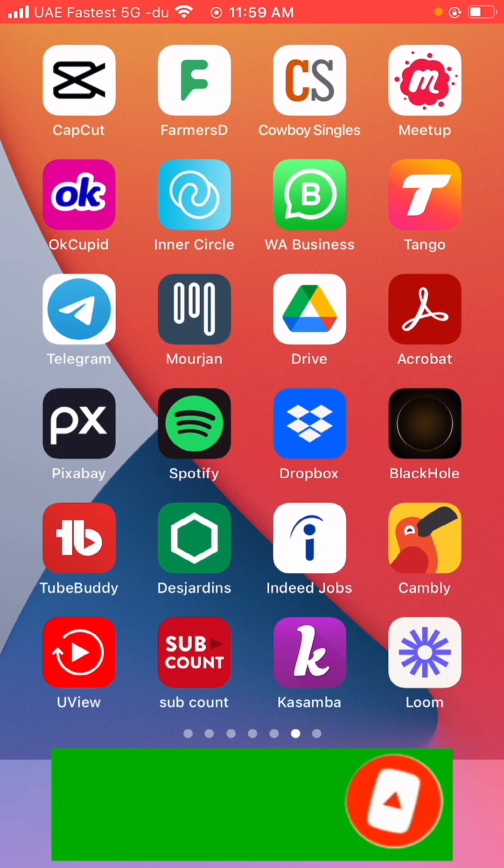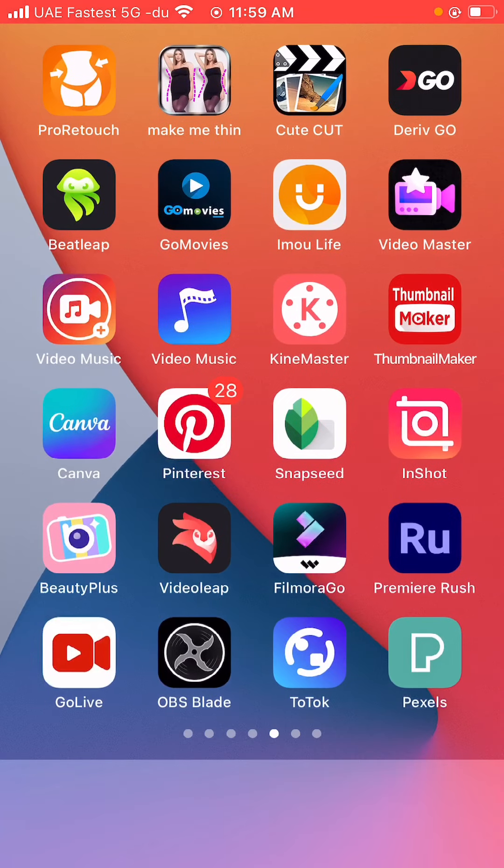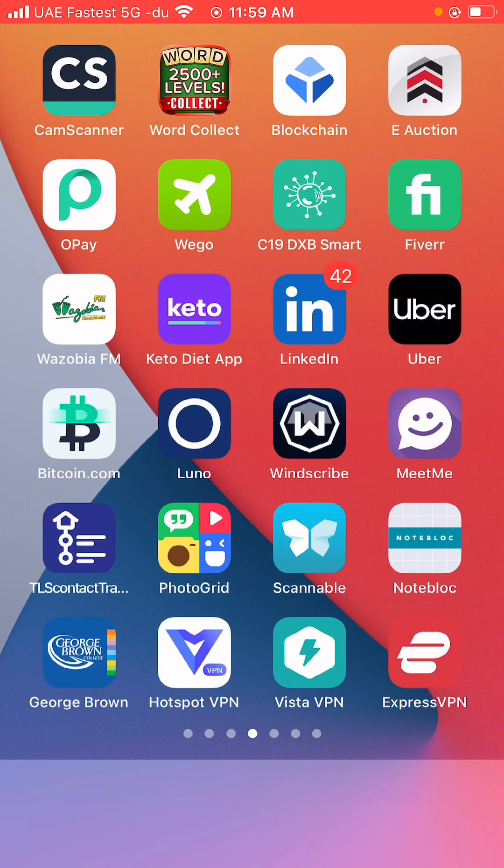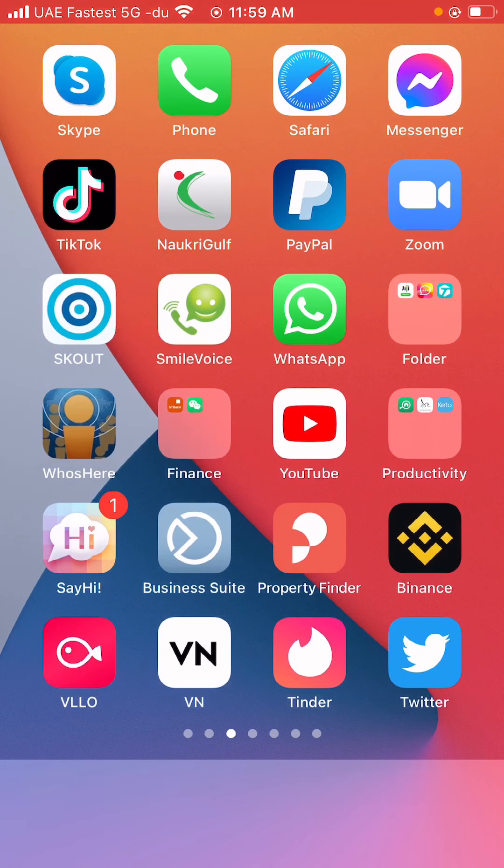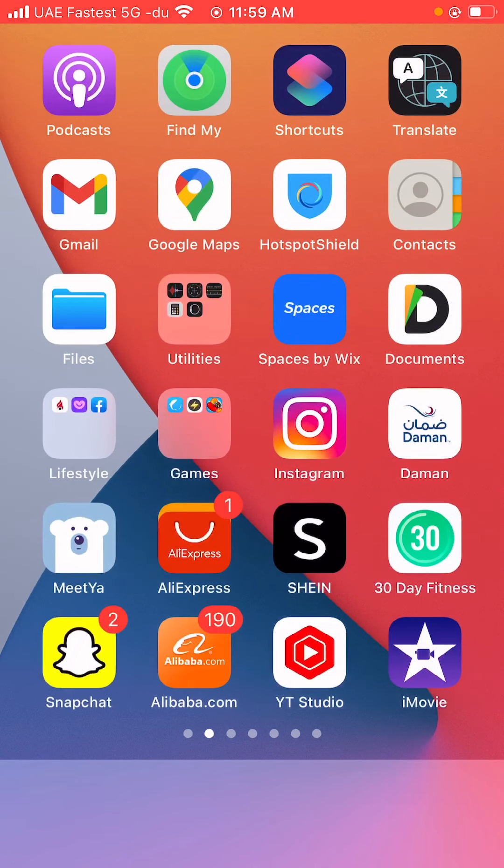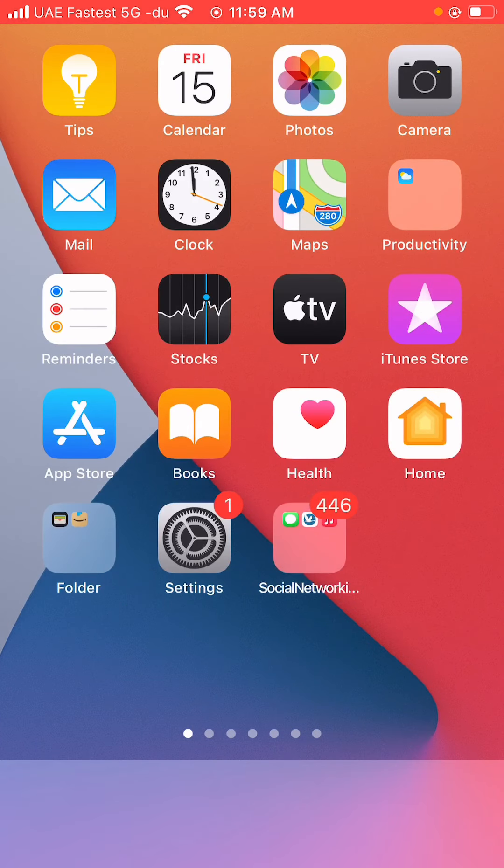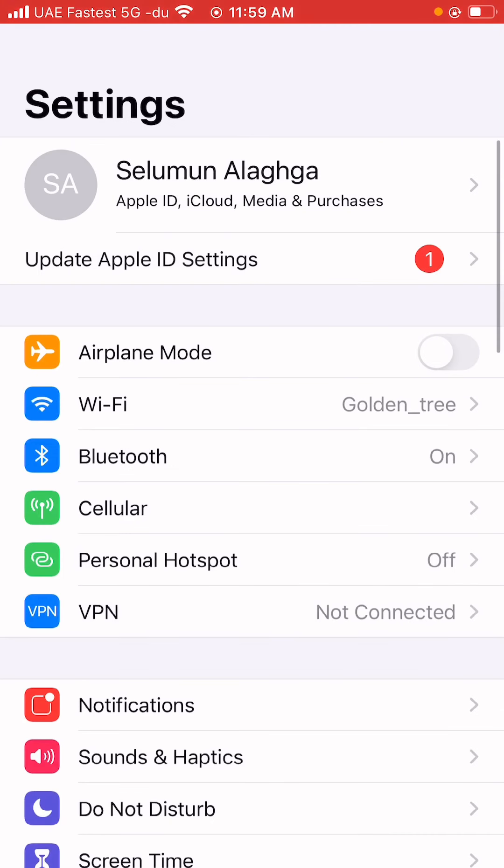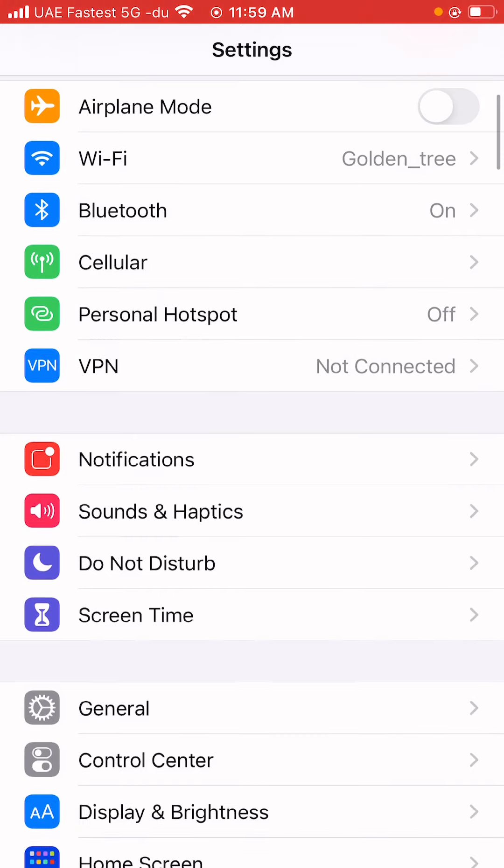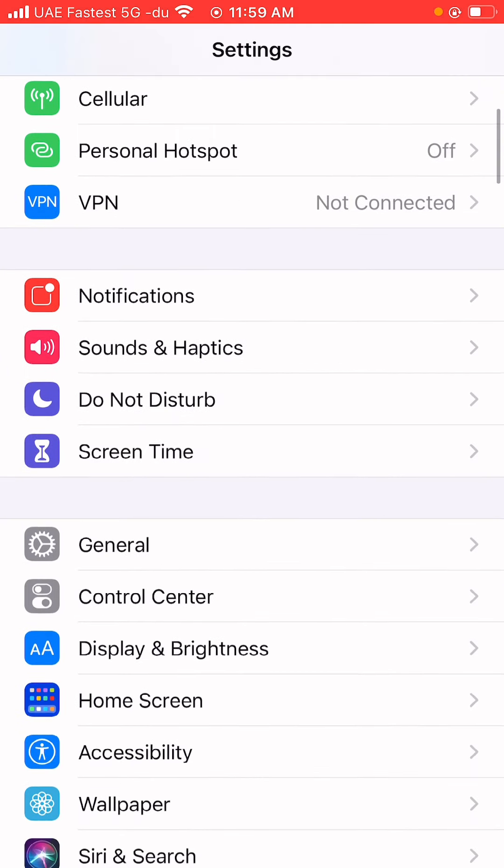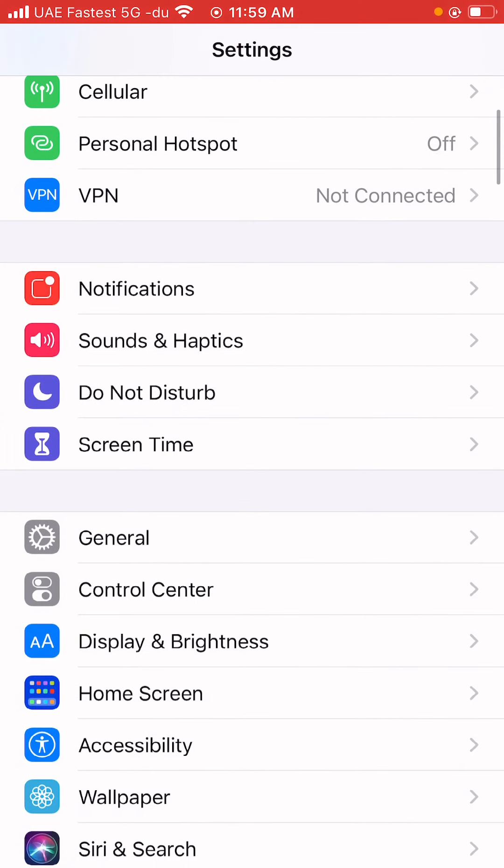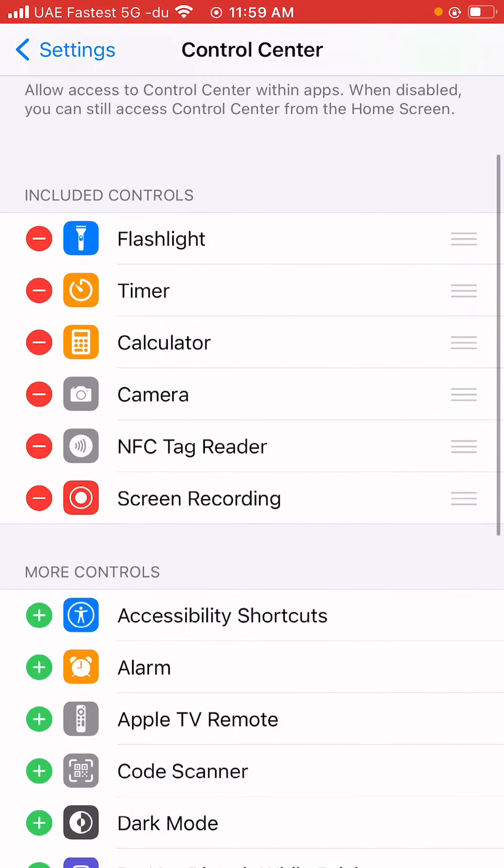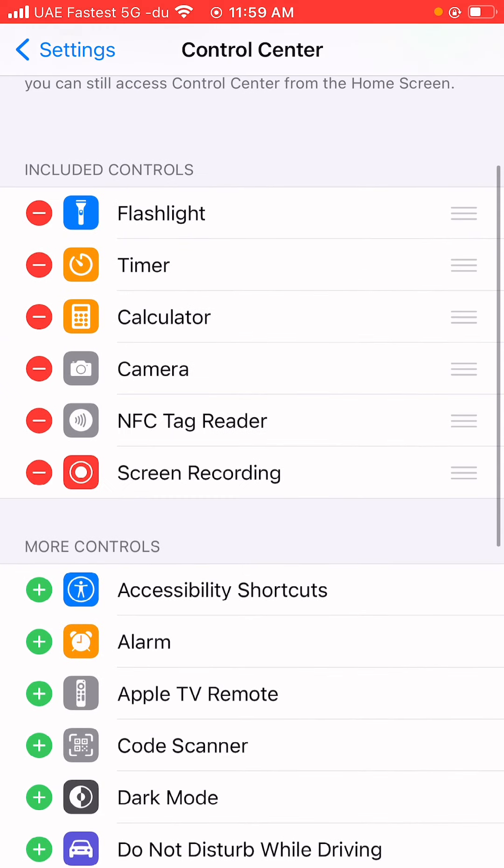You're gonna have to go to your settings. Click on settings and then go down to a place where it says Control Center. Click on your Control Center. Oh, I have it already here.